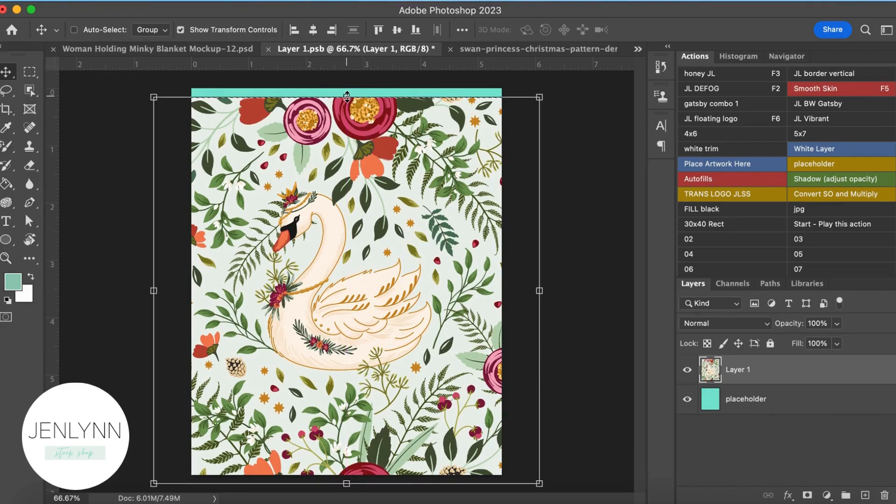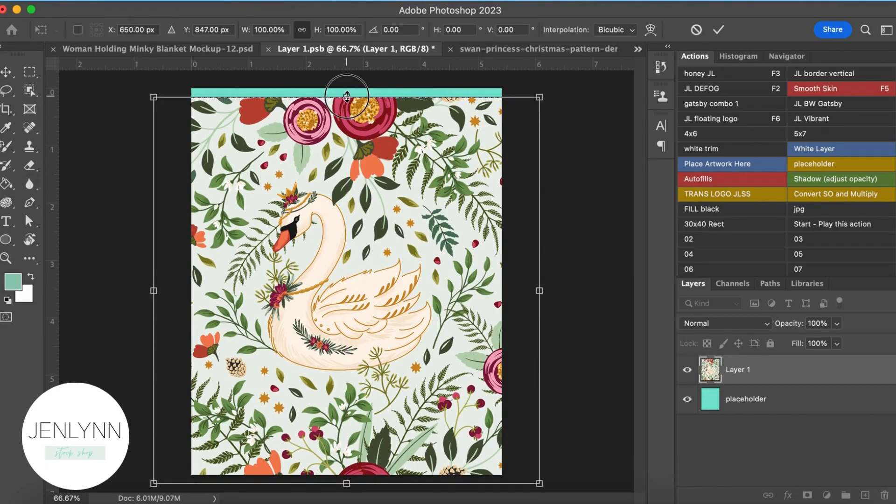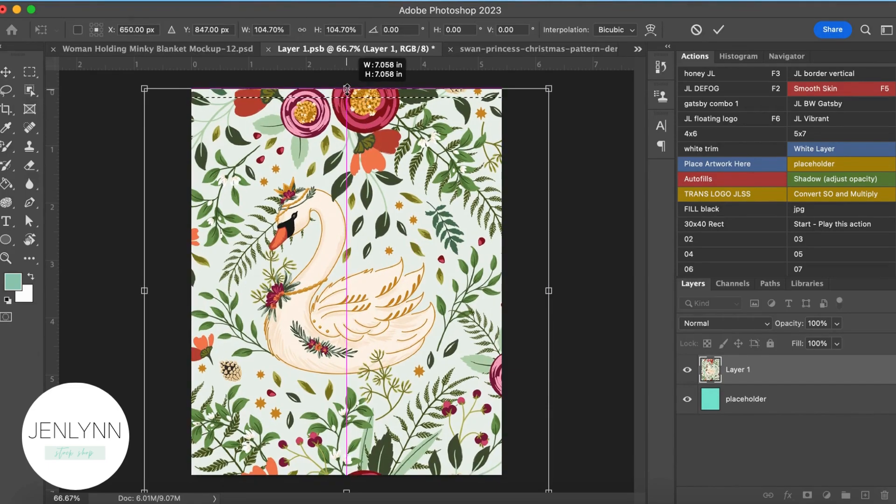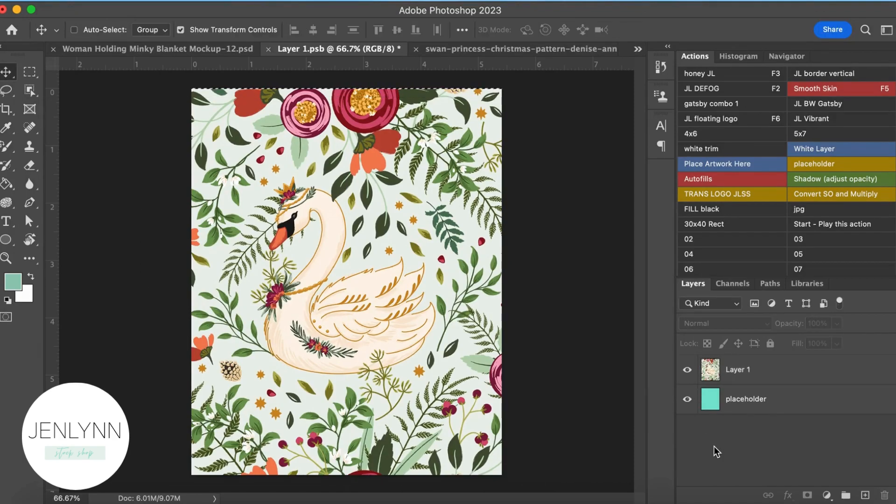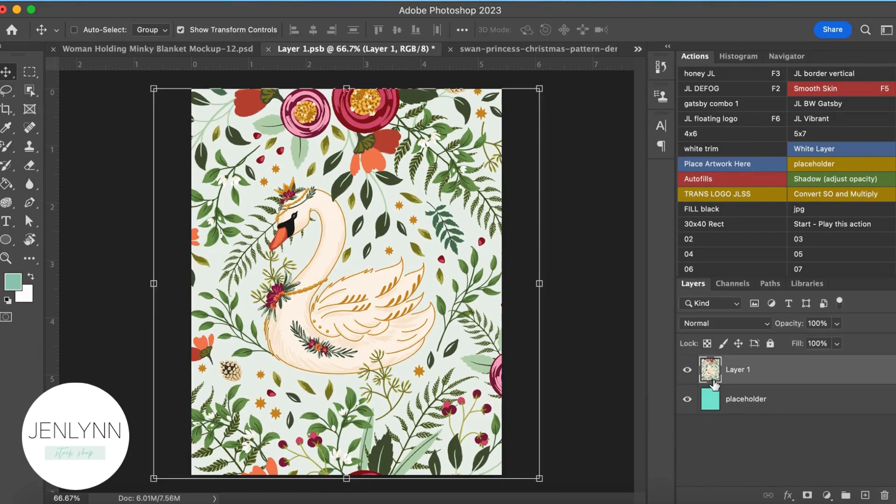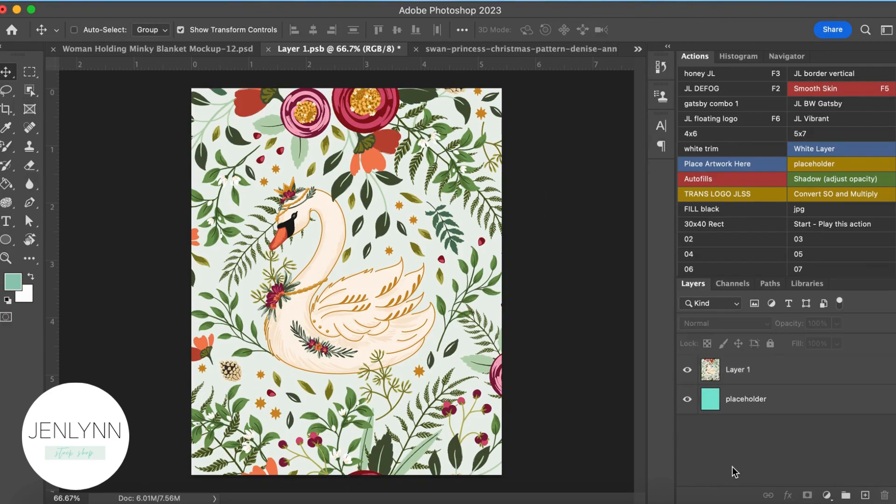And then do your Option Shift again and kind of drag it up. So you just want to get it centered where you like it. So that looks good to me.